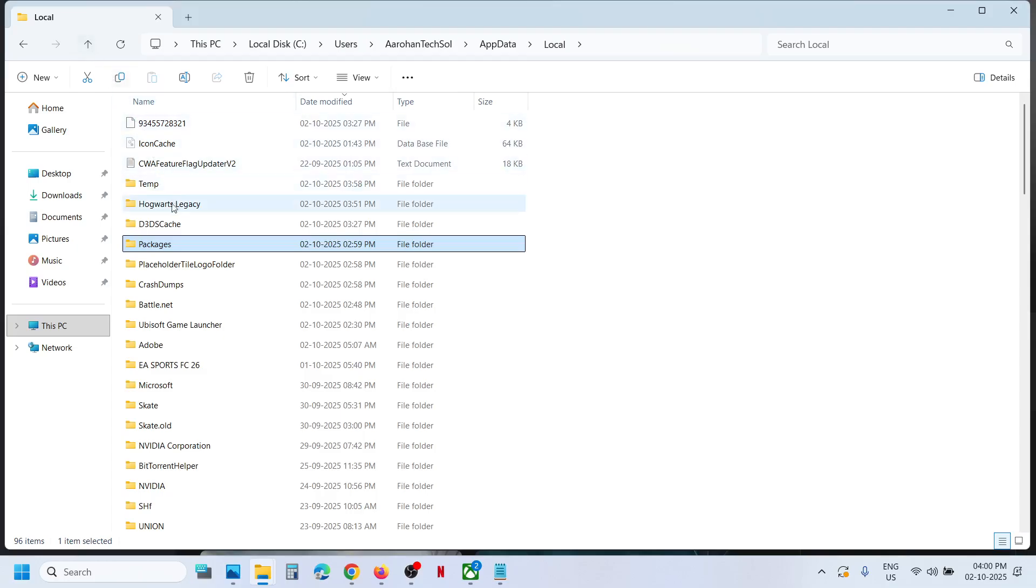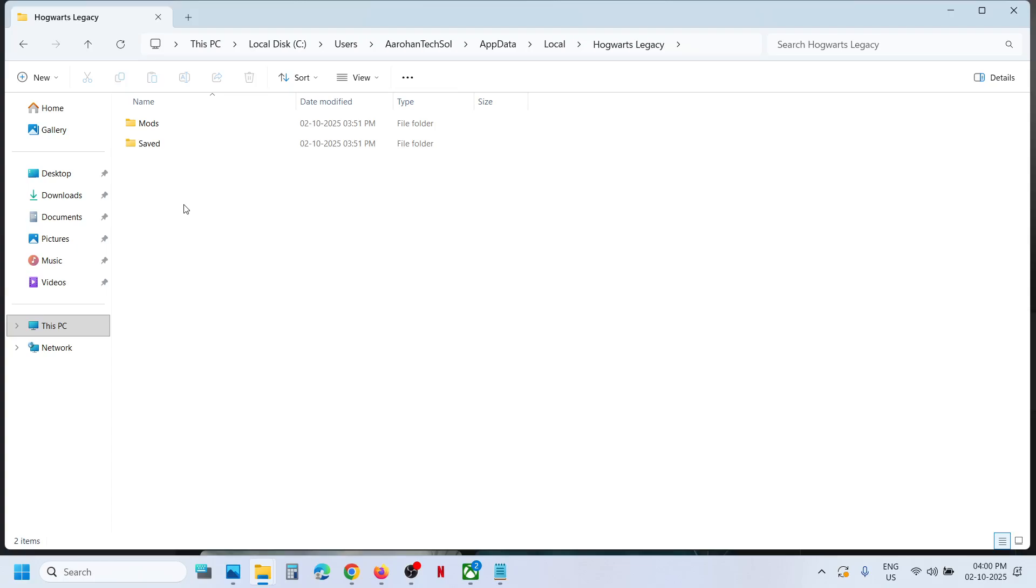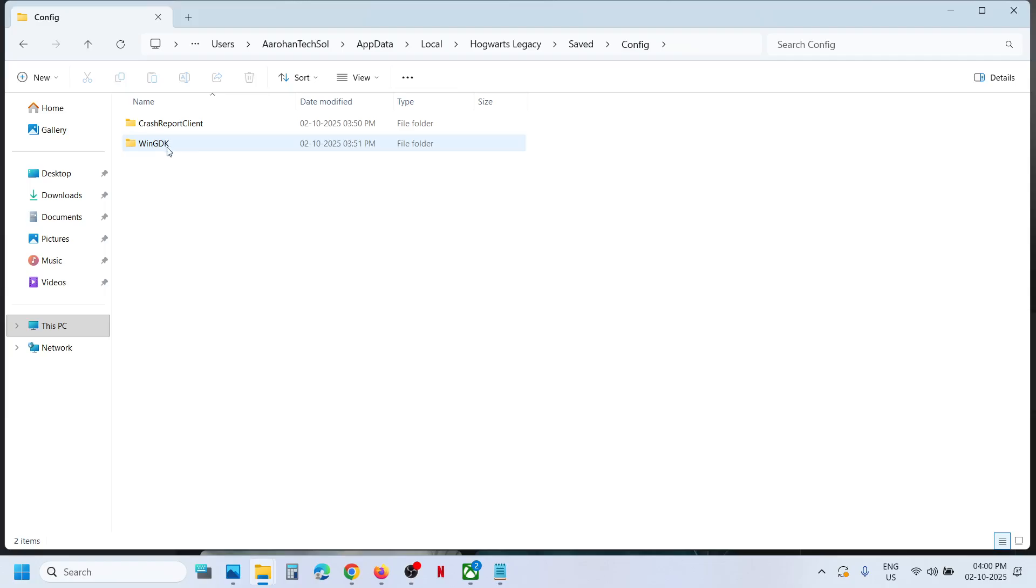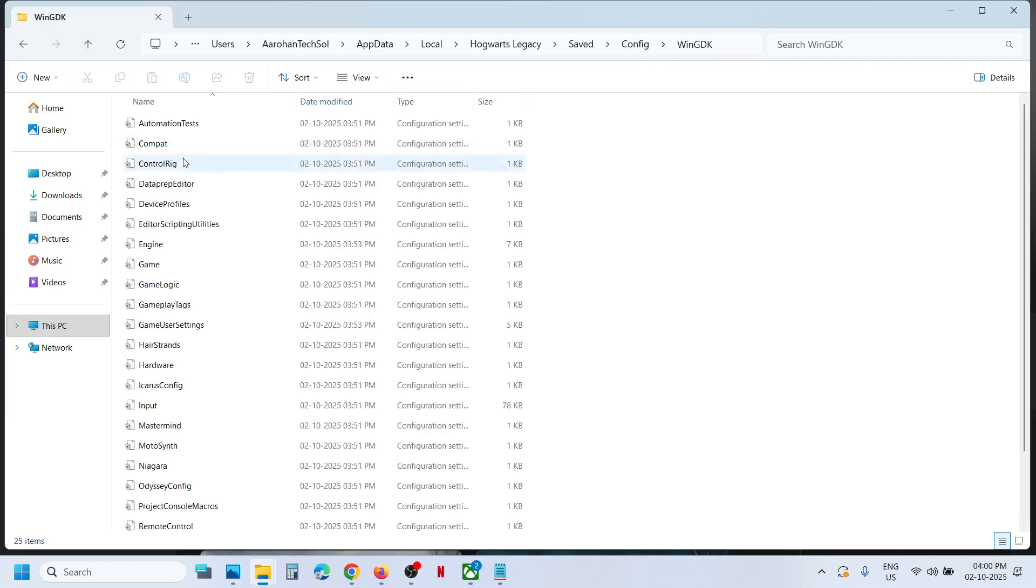And then over here you will see the game folder. Open the game folder, open Save folder, open the Config folder, open WinGDK folder, and this is where you can find the config file.